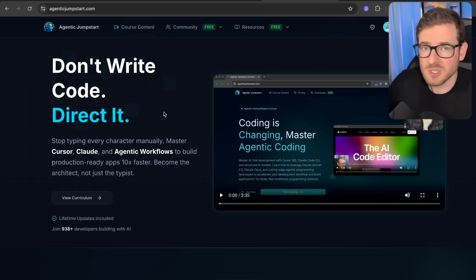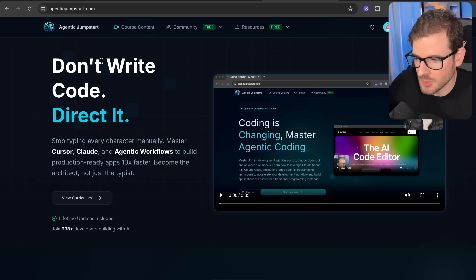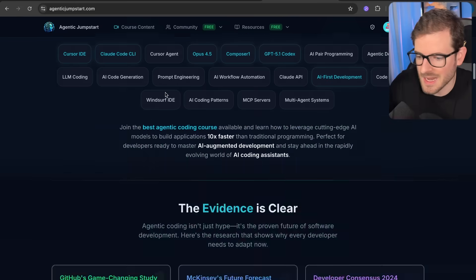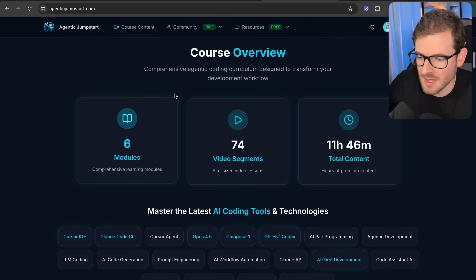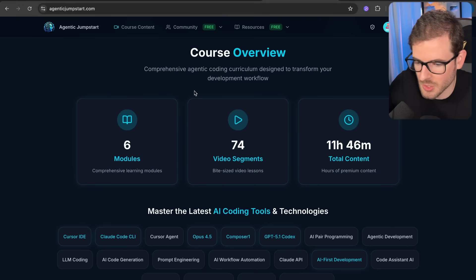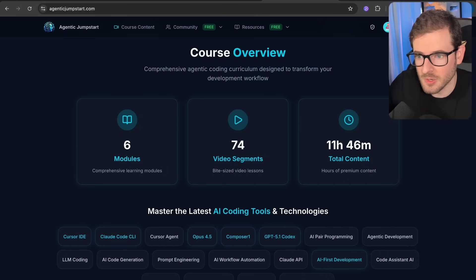So if you want any more tips and tricks of how to do efficient agentic coding, go to agenticjumpstart.com and check out my course. Again, I got a lot of content to help you become the best agentic coder that you can be. Have a good day and happy coding.